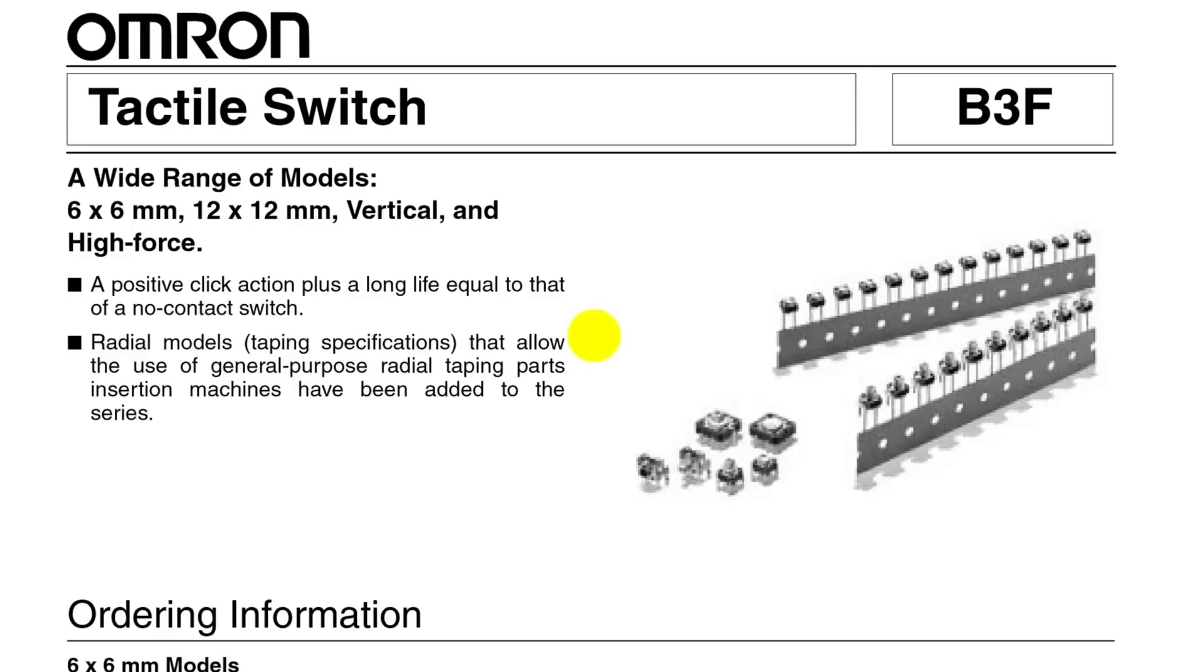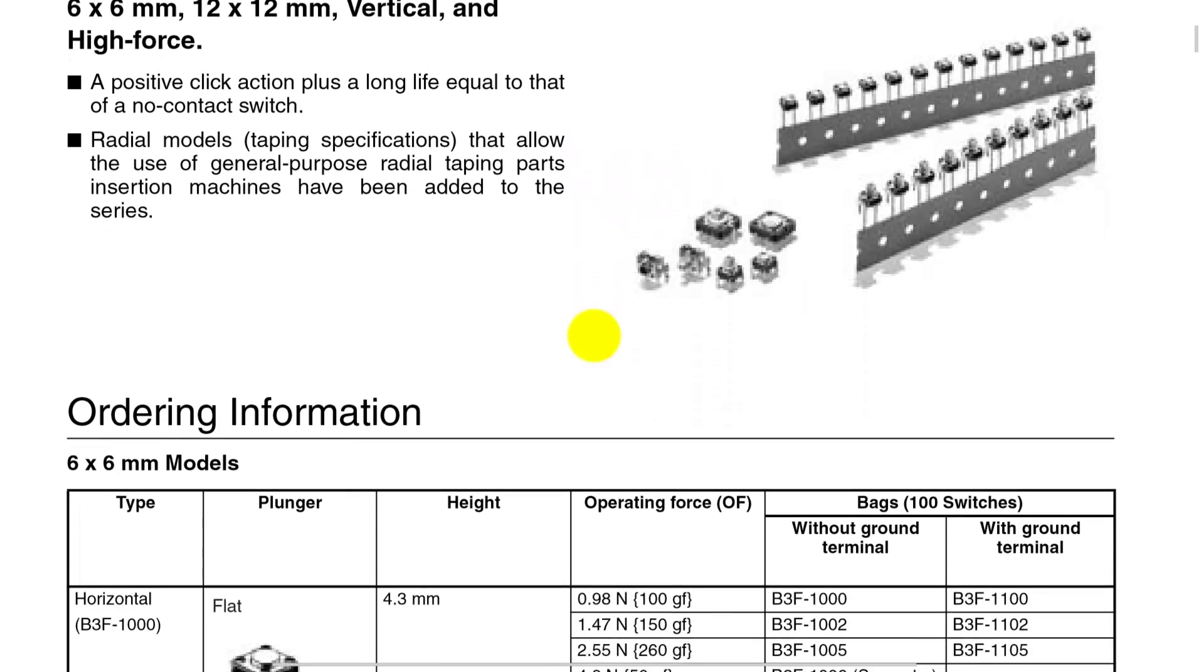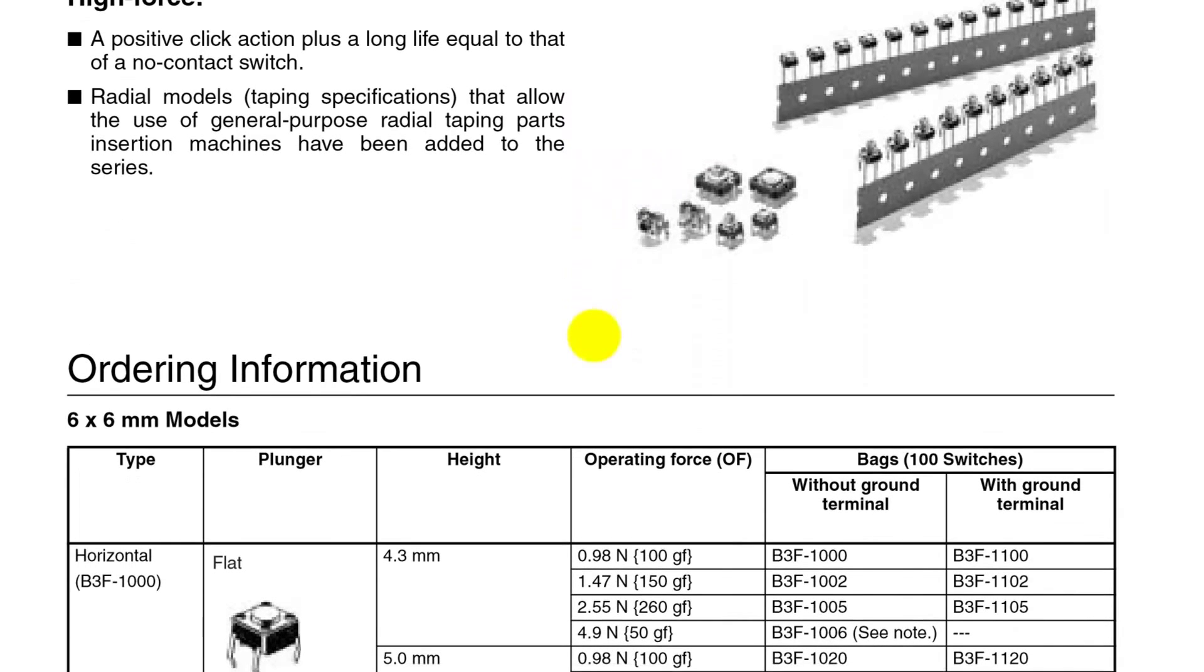Let's look at the datasheet. When reading a datasheet, it's important to have a goal or purpose for reading it. And so this is our switch that we're going to use as our context sensor. Reading a datasheet might be intimidating if you don't know what you're looking for.